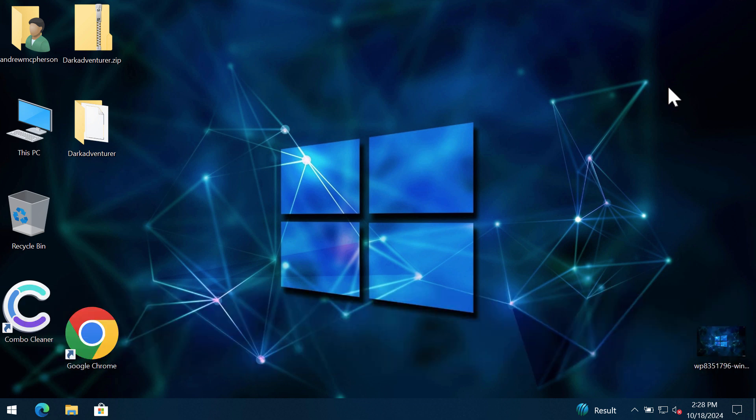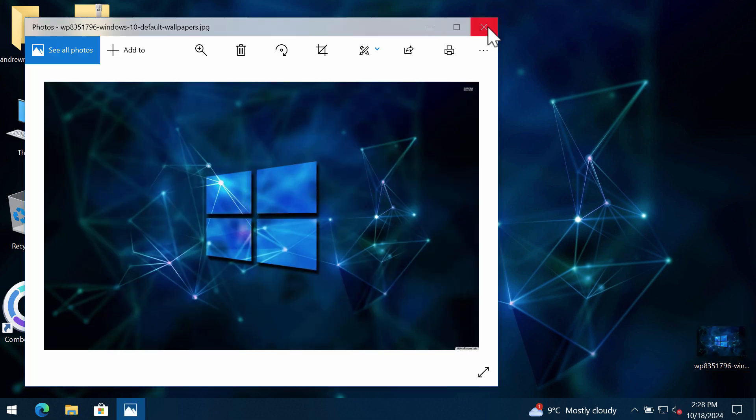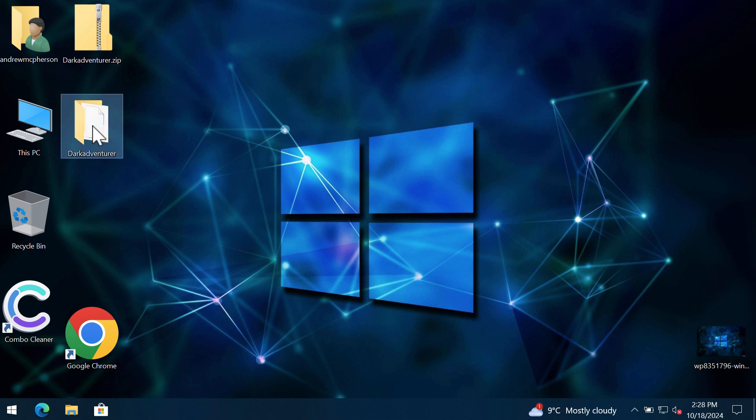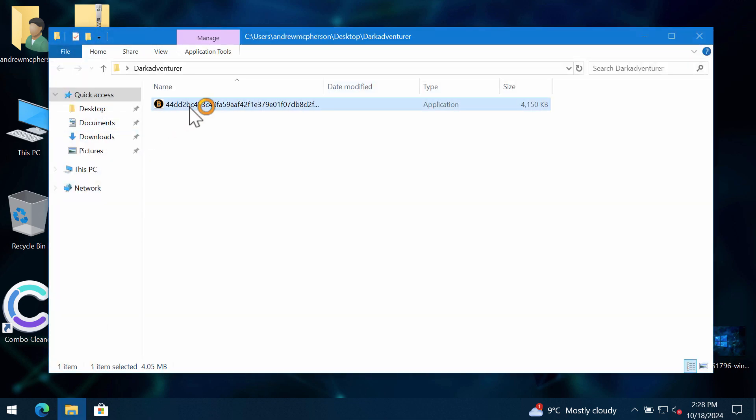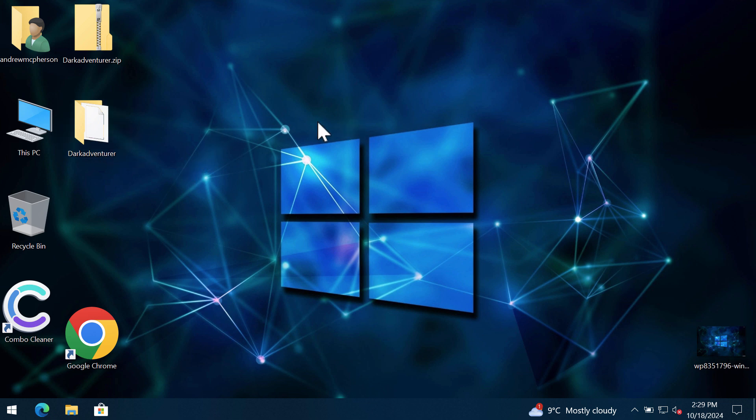This ransomware targets many Windows computers today and is able to damage files considerably. Before the ransomware's attack you can open your files without troubles, but unfortunately because of some leaks and vulnerabilities in the system, this particular ransomware called Dark Adventurer may be very easily injected into the system.